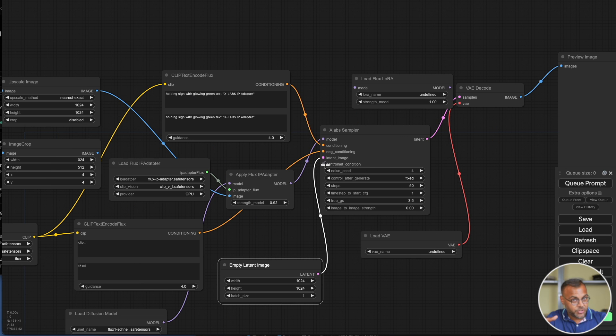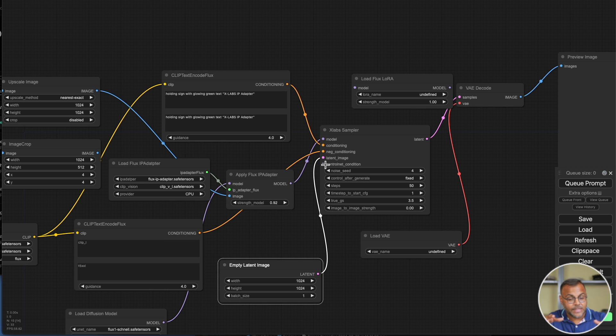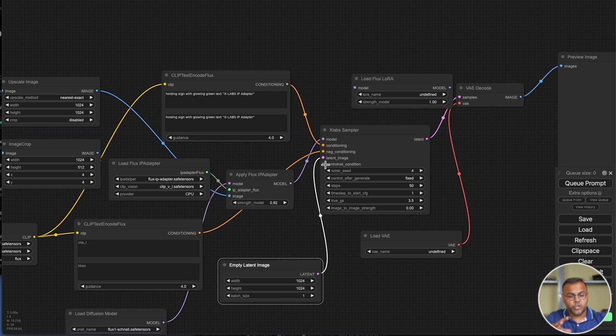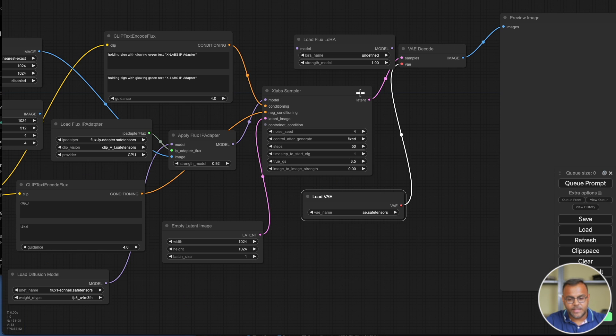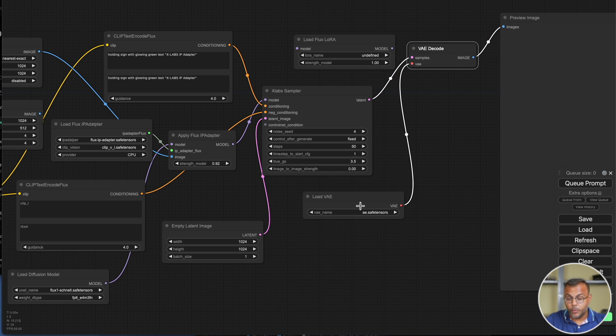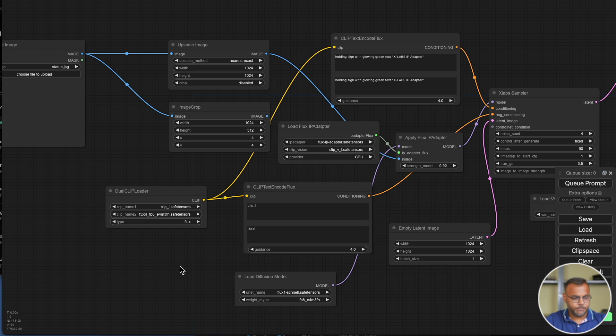As I mentioned in my control net video, xLab does have a control net model. The custom node set that we installed comes with a set of control net nodes, which I'll cover in a separate video. And so you can actually plug in control net into this. And finally, that feeds into a VAE decoder with the load VAE. And that's pretty much it.